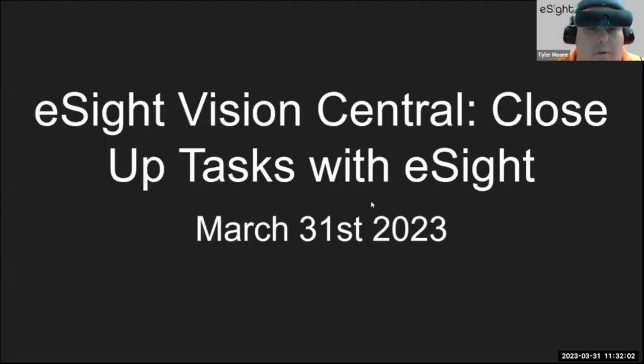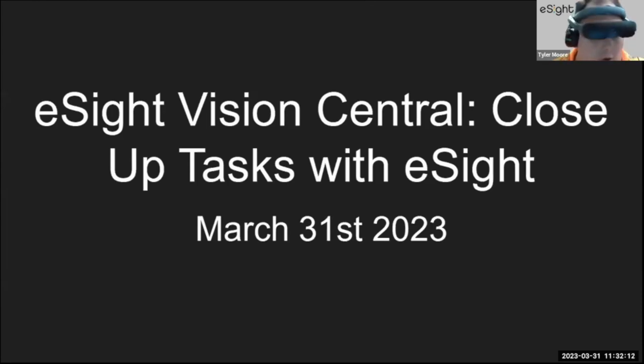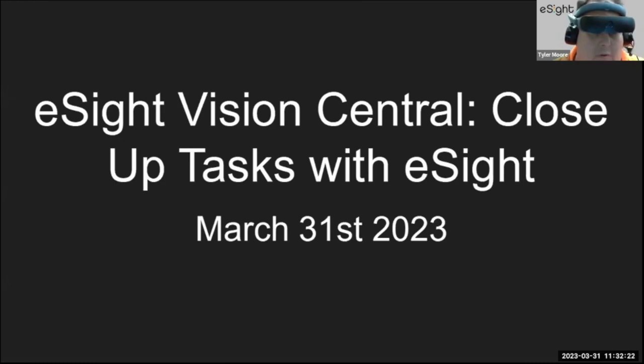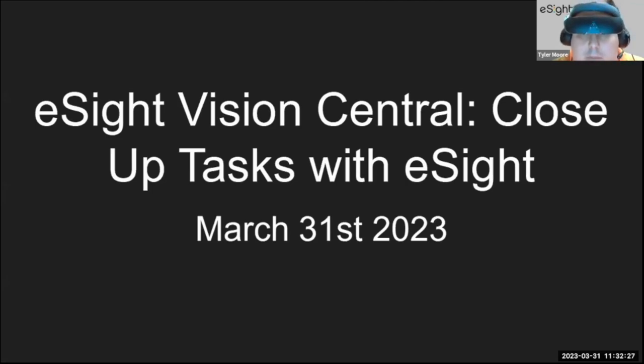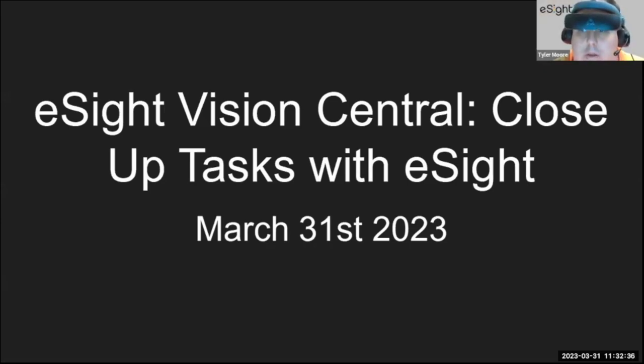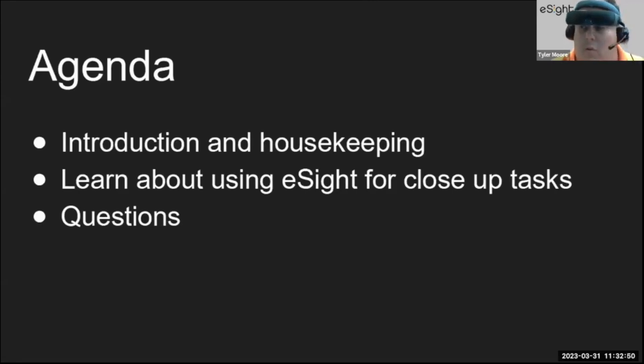Hi everyone, welcome to the eSight Vision Central for close-up tasks with eSight. Today is March 31st, 2023, and we're going to be looking at doing various close-up tasks with eSight. We've got a number of video examples of things that we can look at. I see we have people joining the room, thanks for joining.